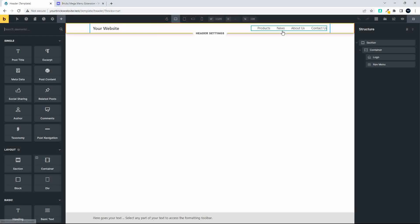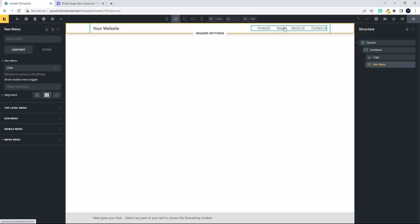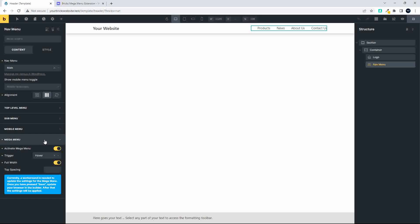After installing the plugin and clicking on the Menu element on the left-hand side, if you scroll down you'll see the new Mega Menu option. When you first install the plugin, all the settings are grayed out. To get it working, you need to activate the mega menu. I like to set the trigger to hover and set the menu to full width.